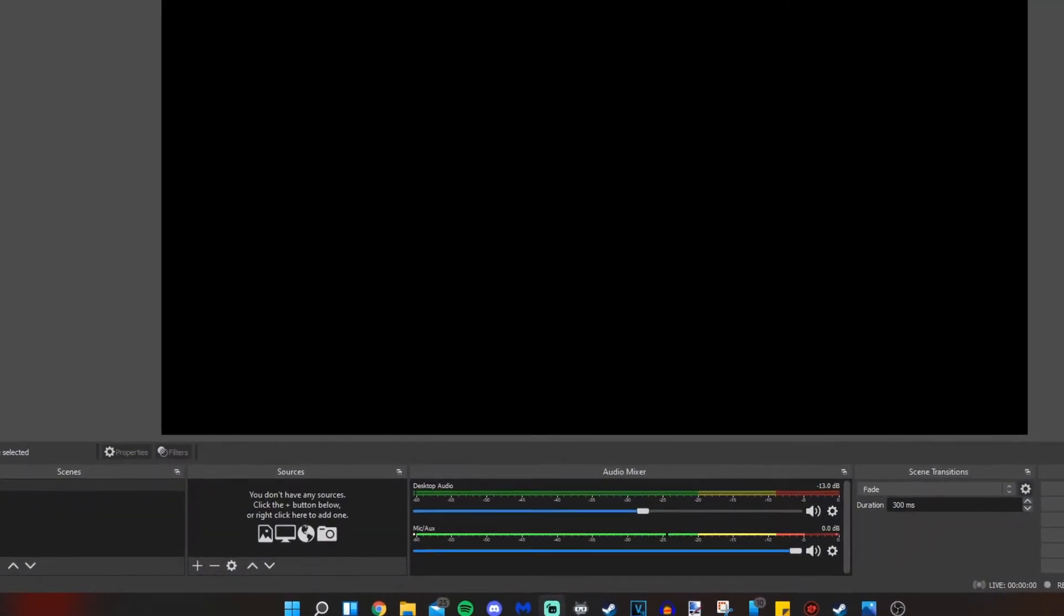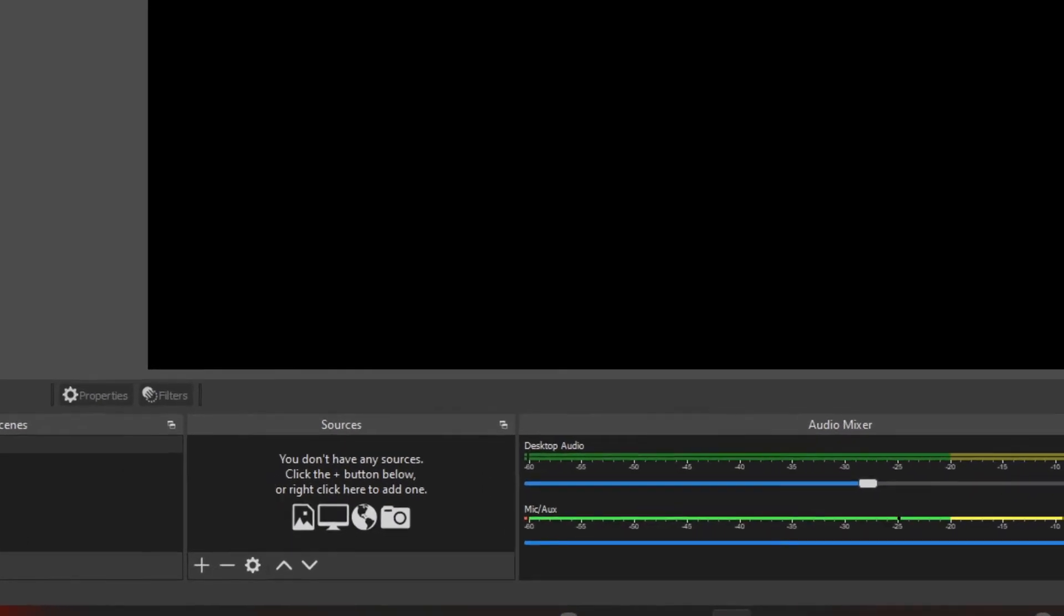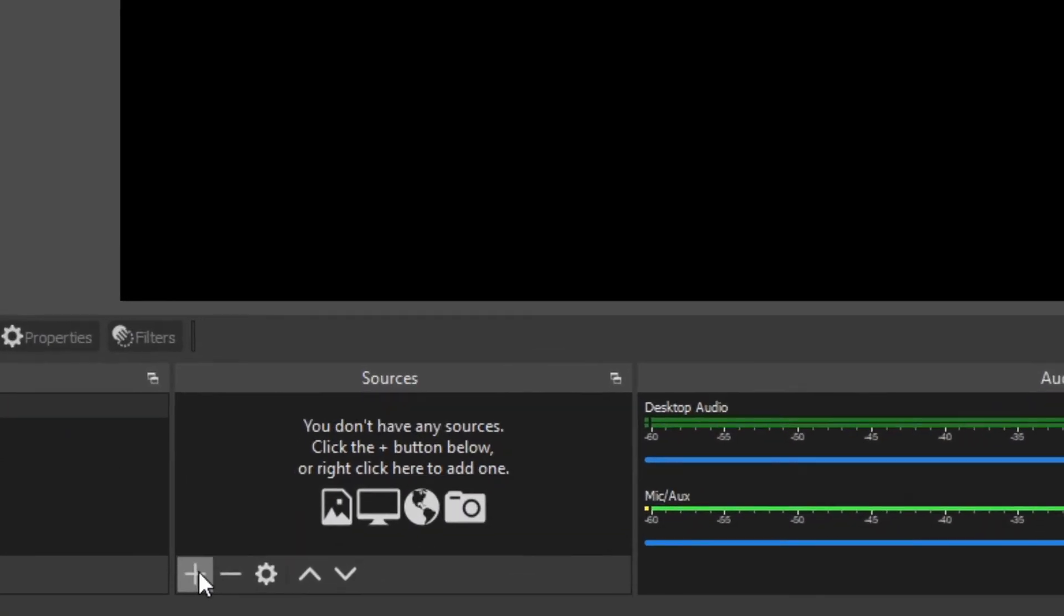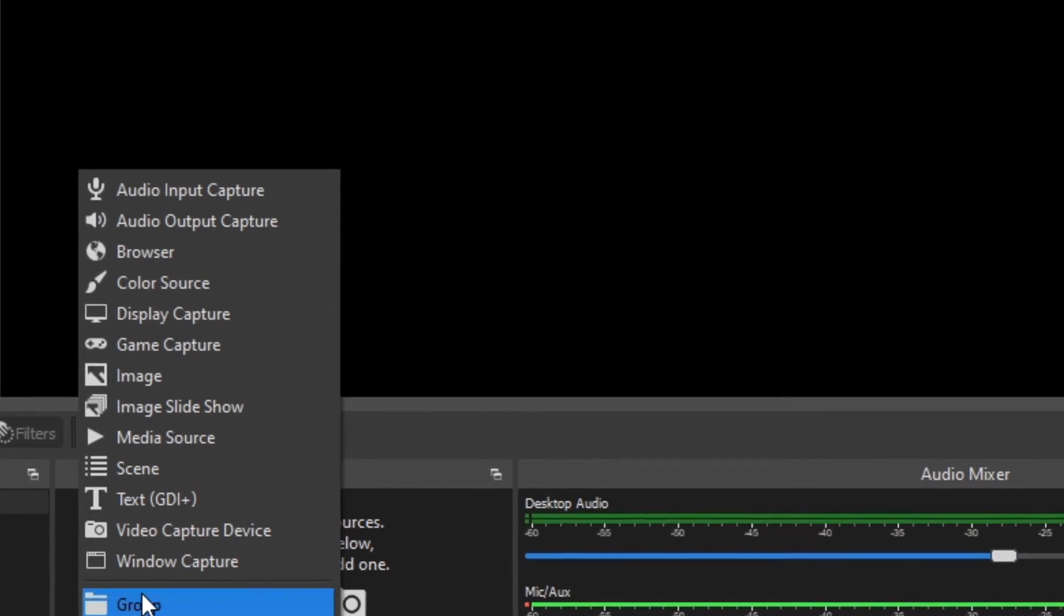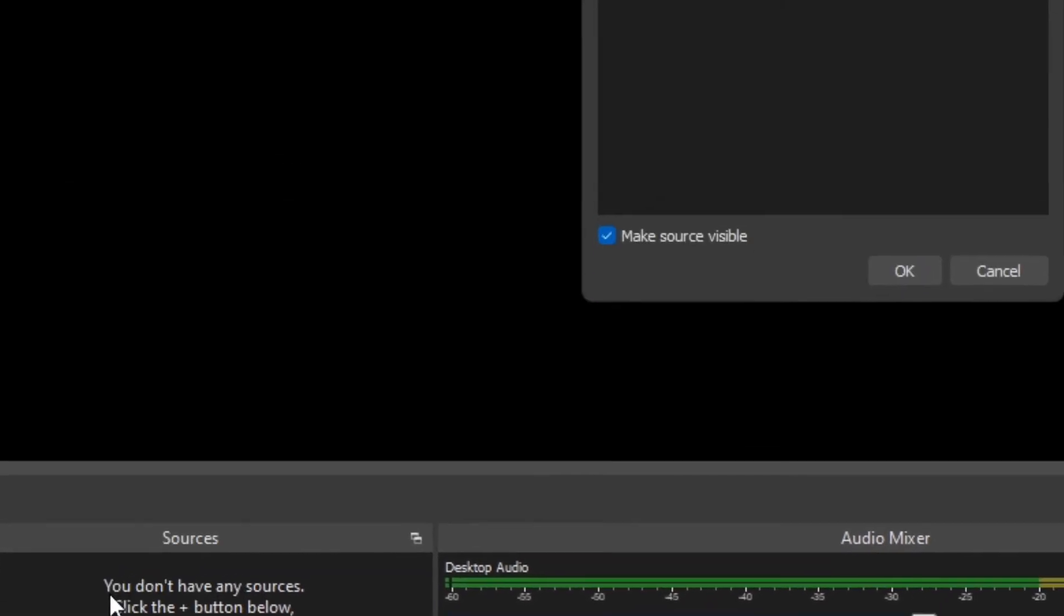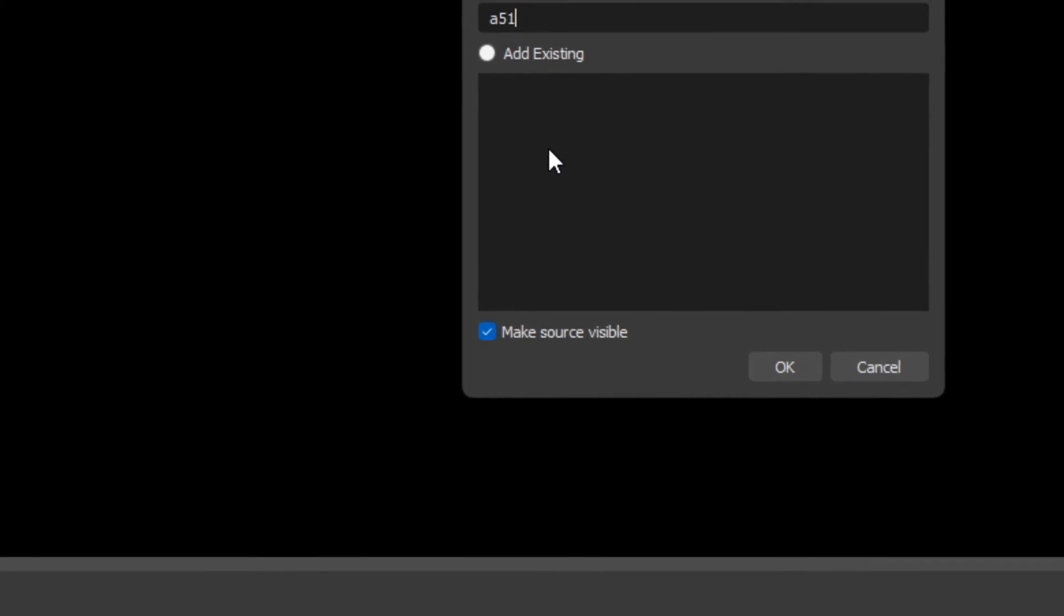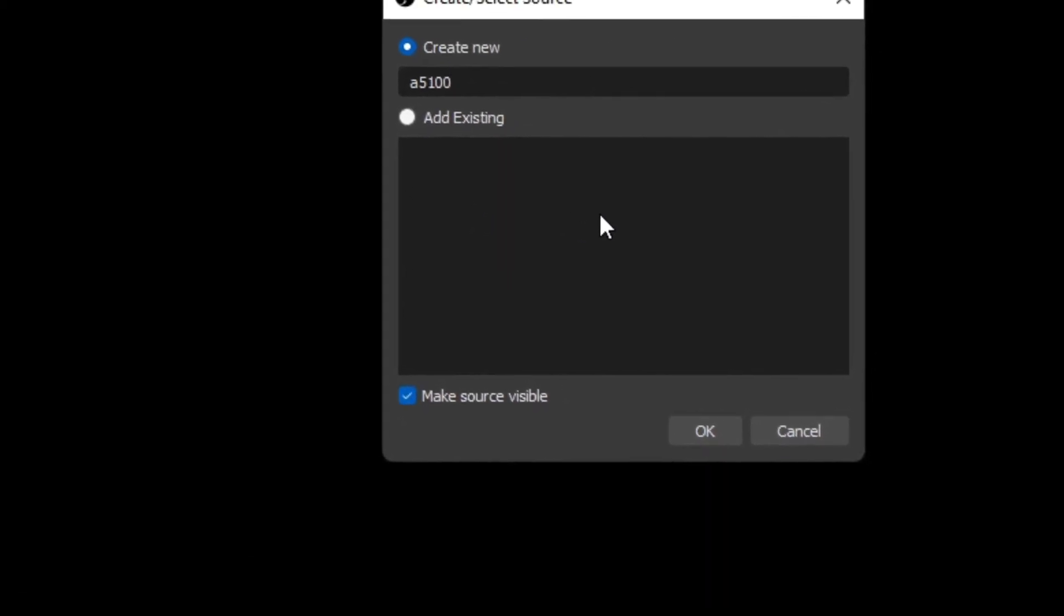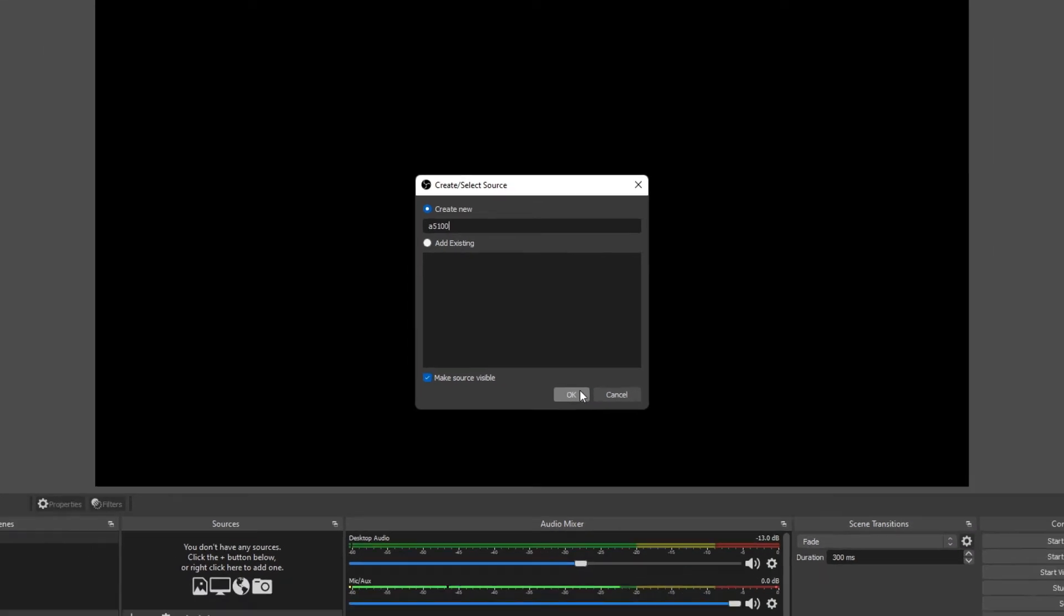After you have everything plugged in, adding the camera from the cam link is just as easy as it would be to add a webcam. So I'm going to click on the plus sign under sources and then click on video capture device. And I will name this A5100 in case I want to use multiple cameras just for my convenience. And I'm going to click OK.